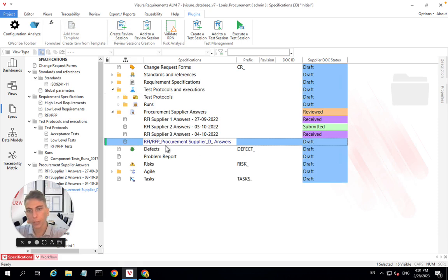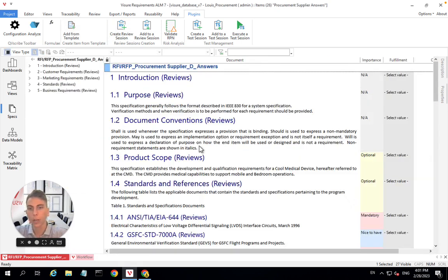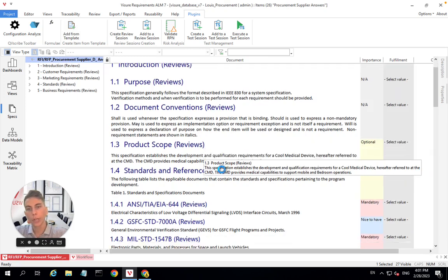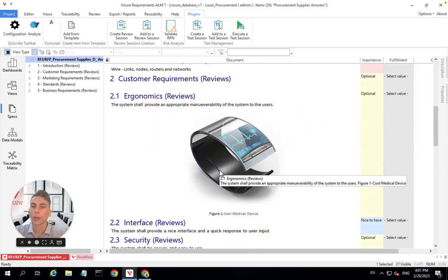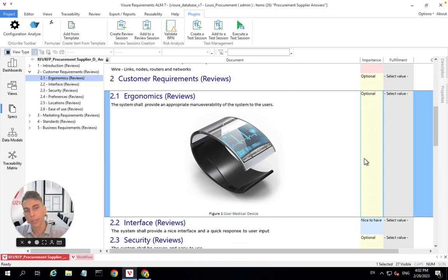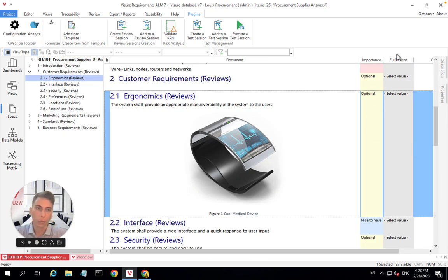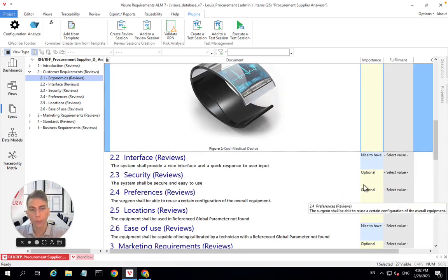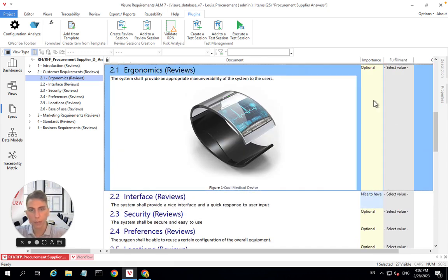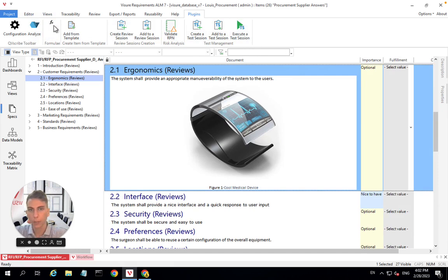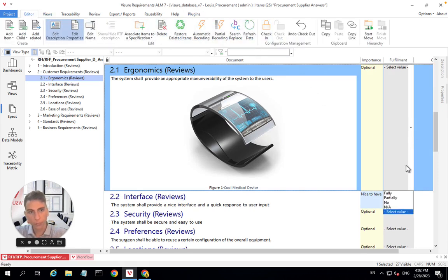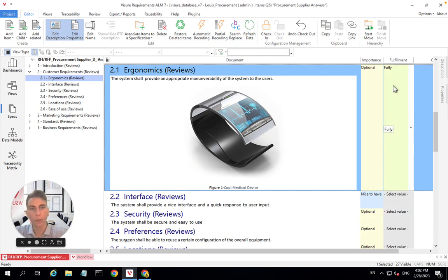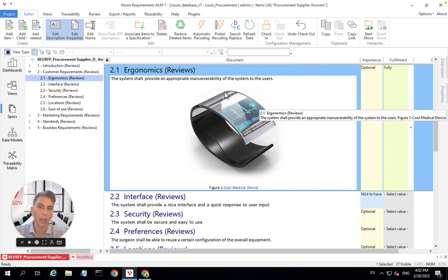So here it's created a new document. This is the name we've just created together. And when you open it, we find all of our requirements, just like we were looking at them before. Supplier D has access to the importance and also now access to a new attribute that is called fulfillment, which means that you can come here. So you would have to check out the element and then come here, click on fully, for example, if you think that you can fulfill this requirement fully.